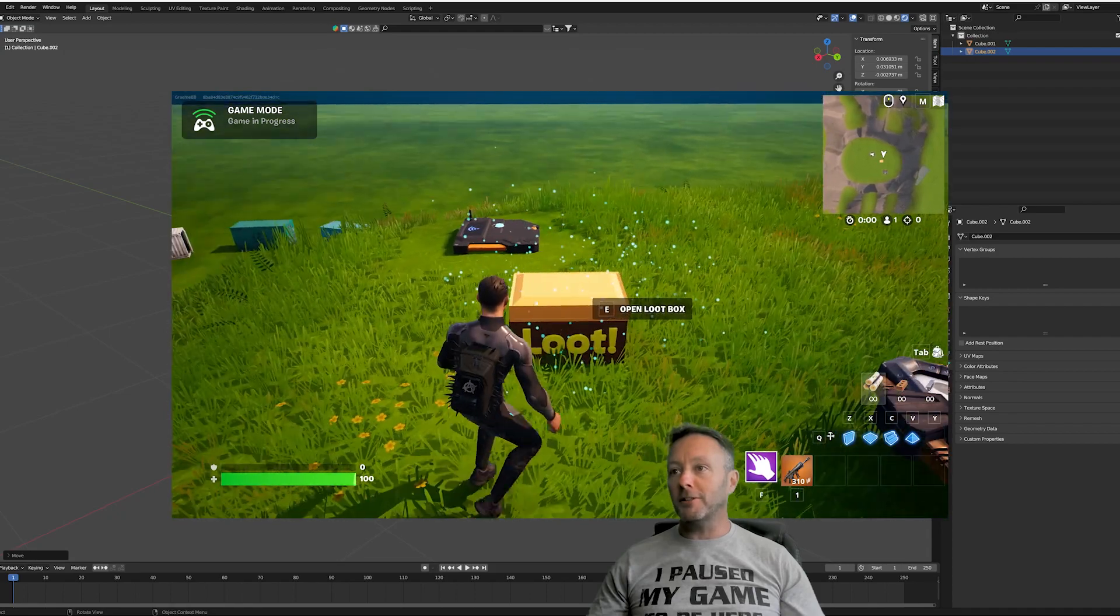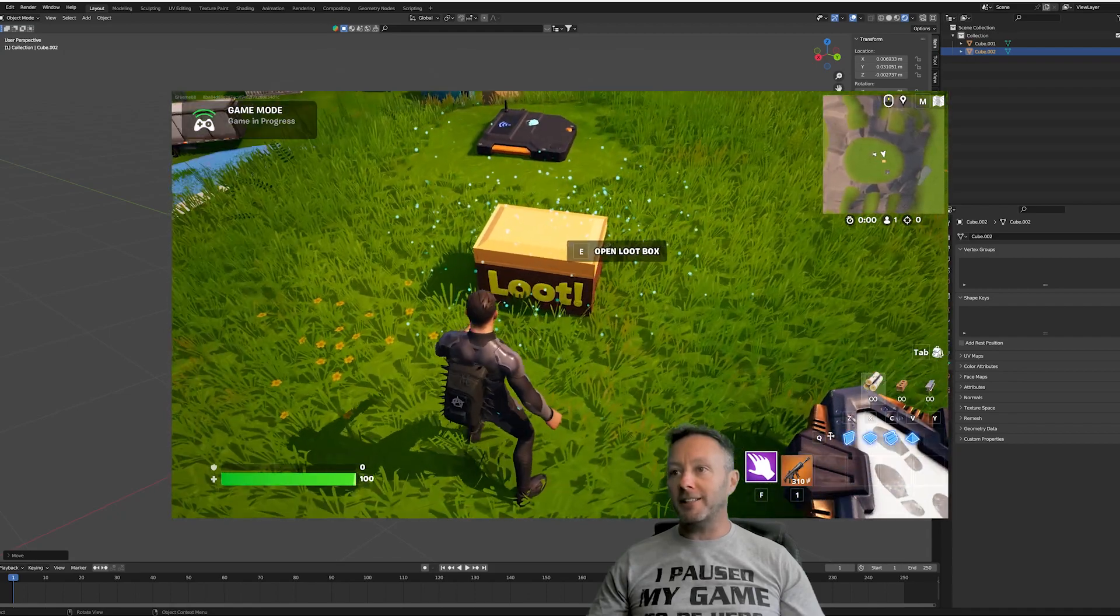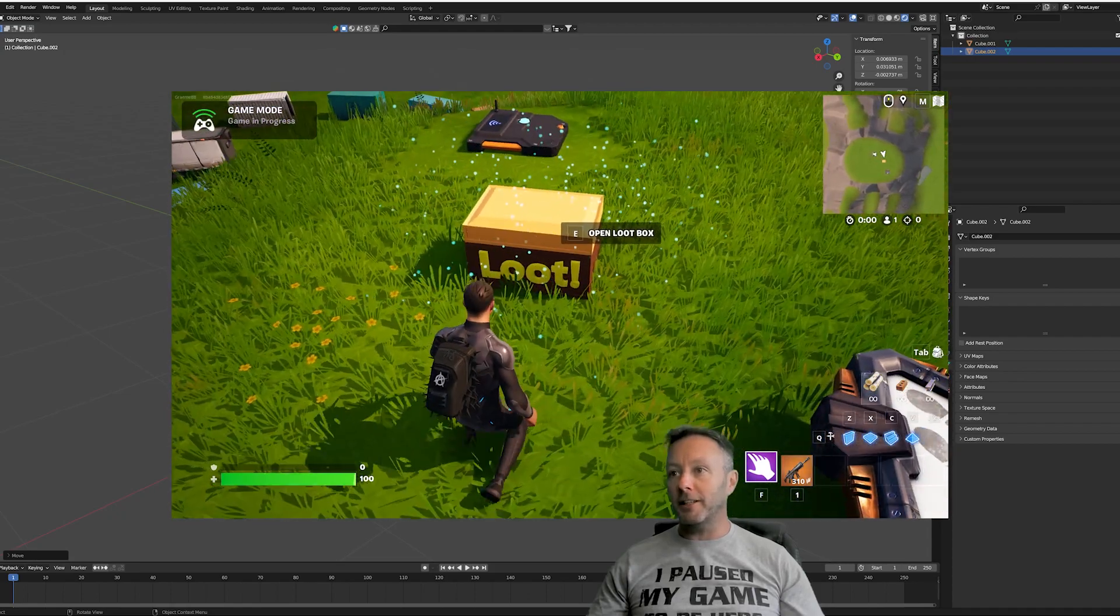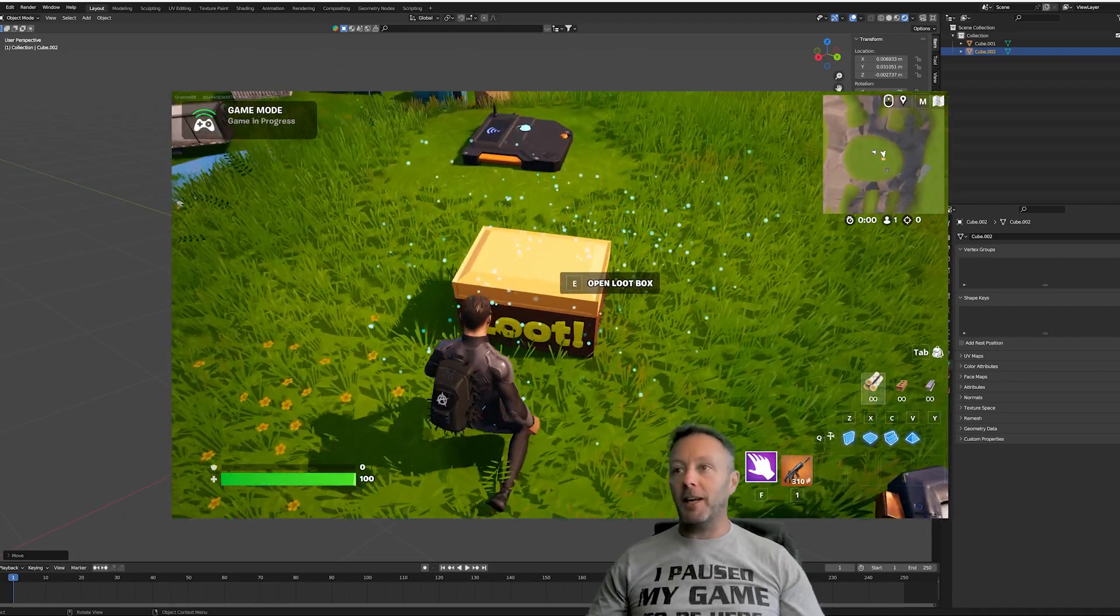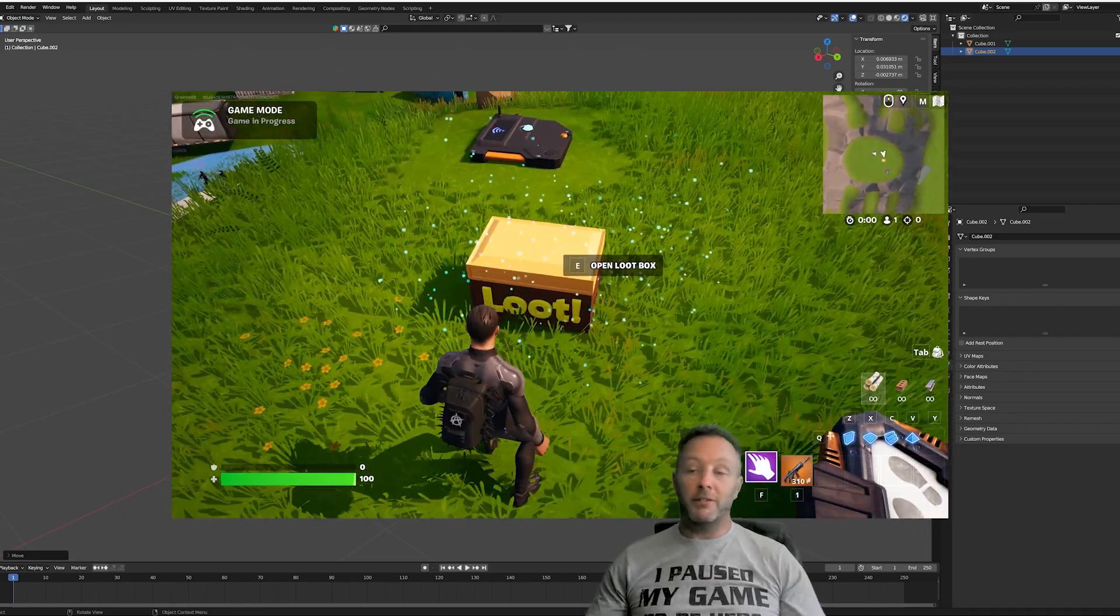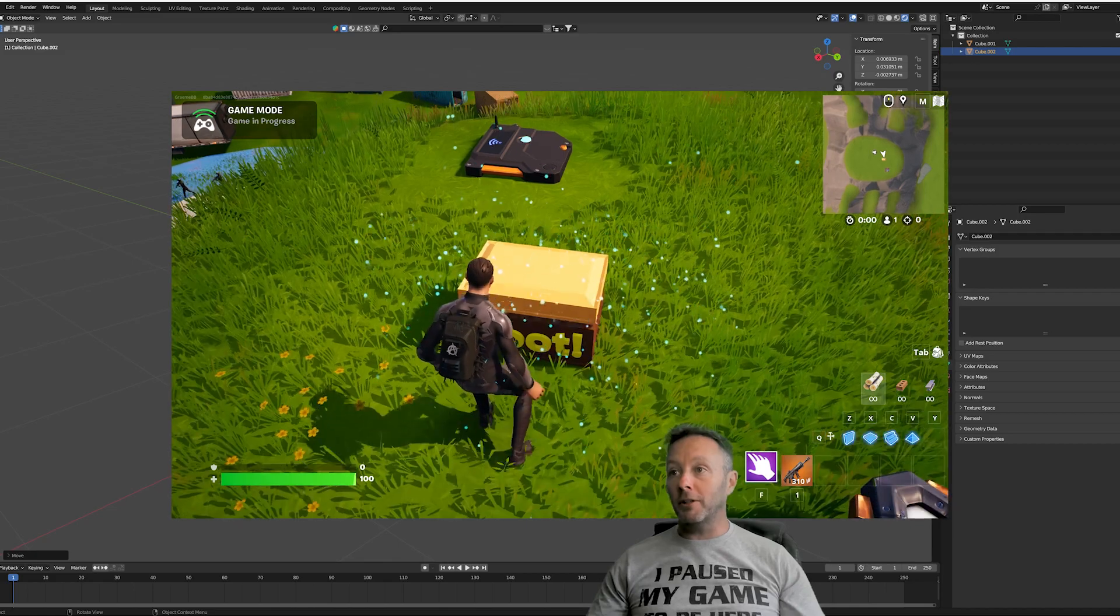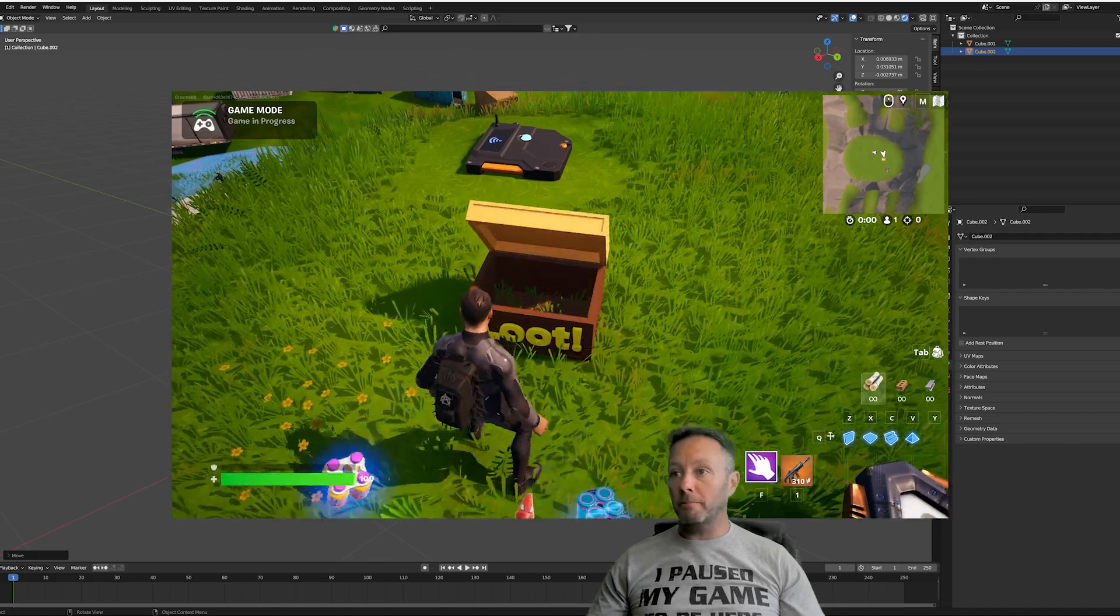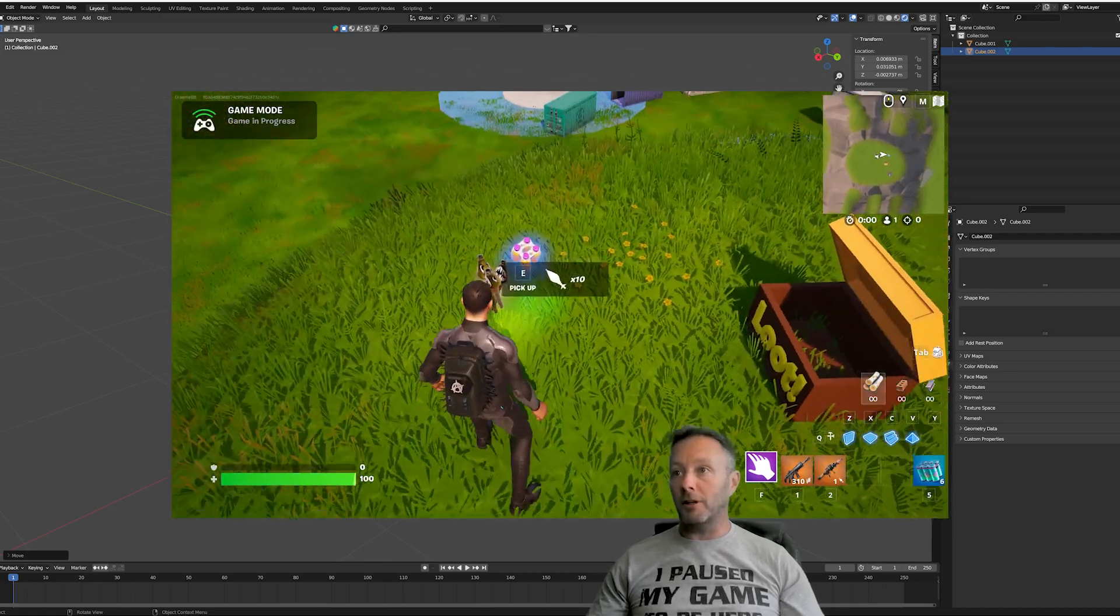Look at this loot box. It's got some particles hanging around it. It says loot on it. I mean, you can't go wrong. If it says loot, it's got to be loot. Let's open it up. Bam. There's all of our loot.